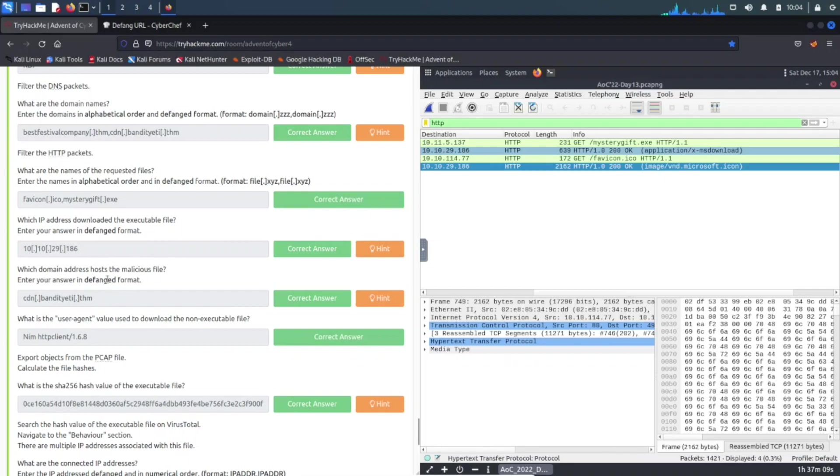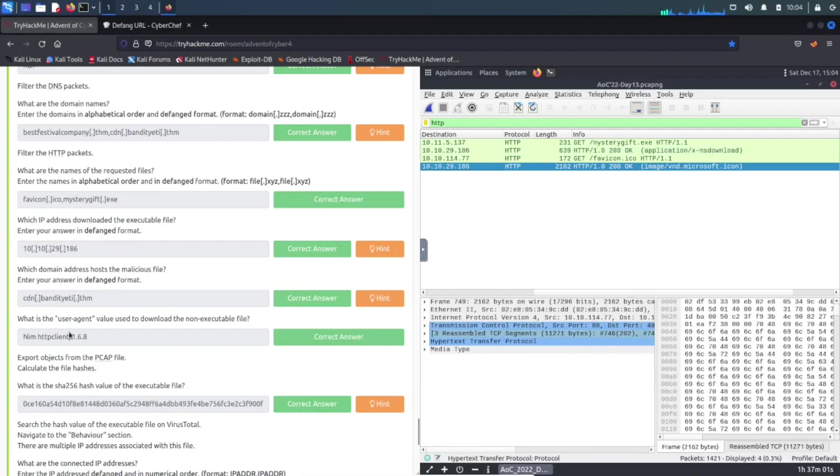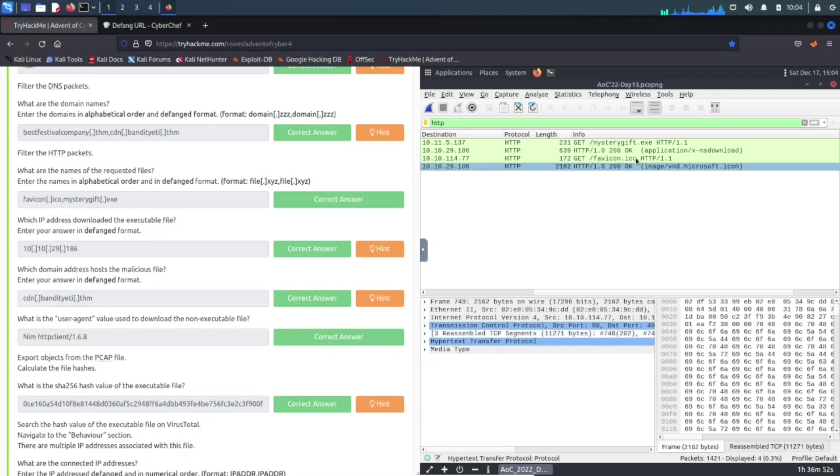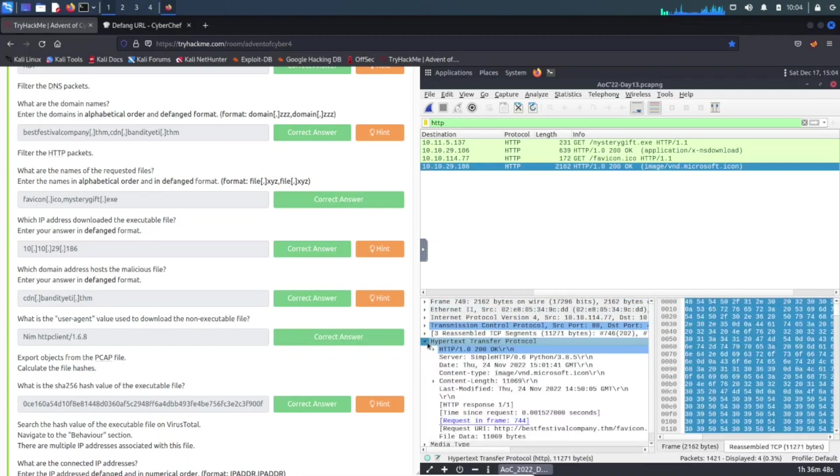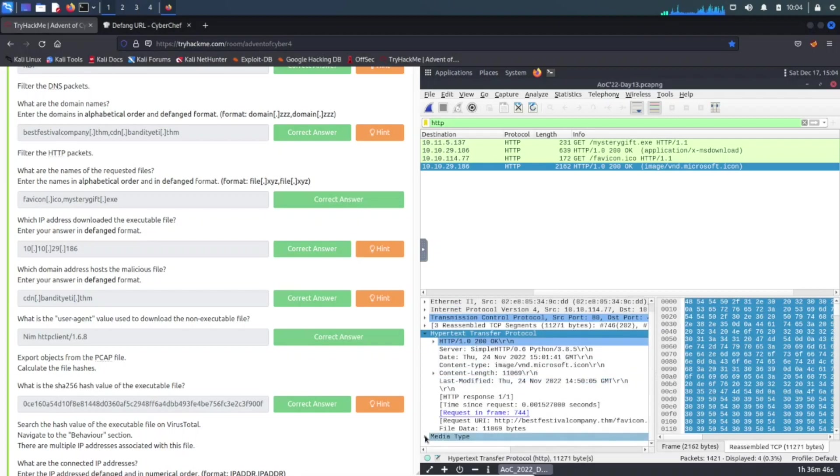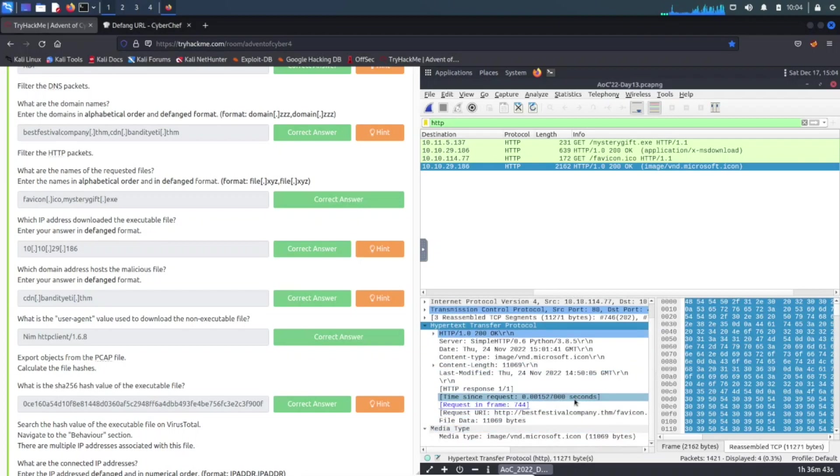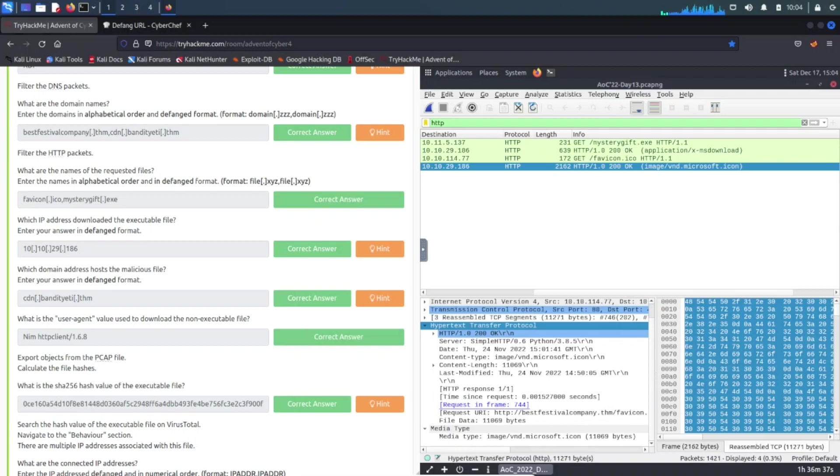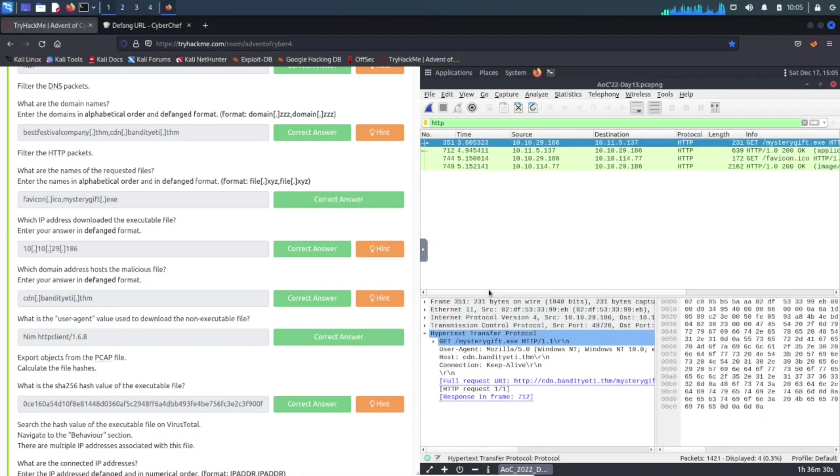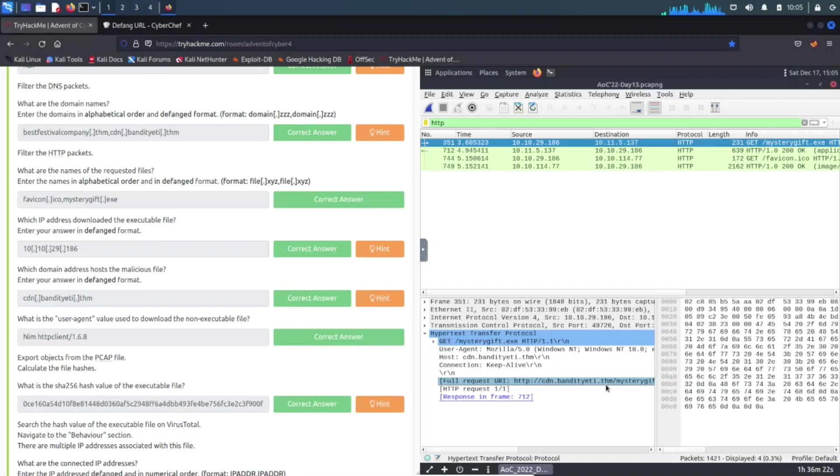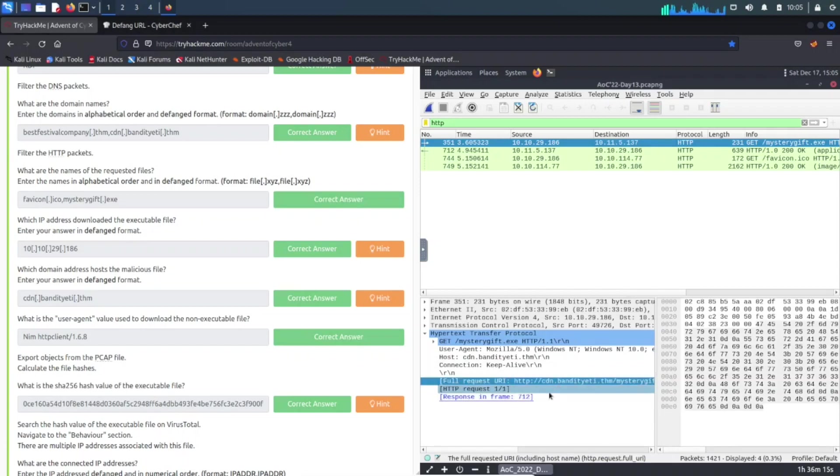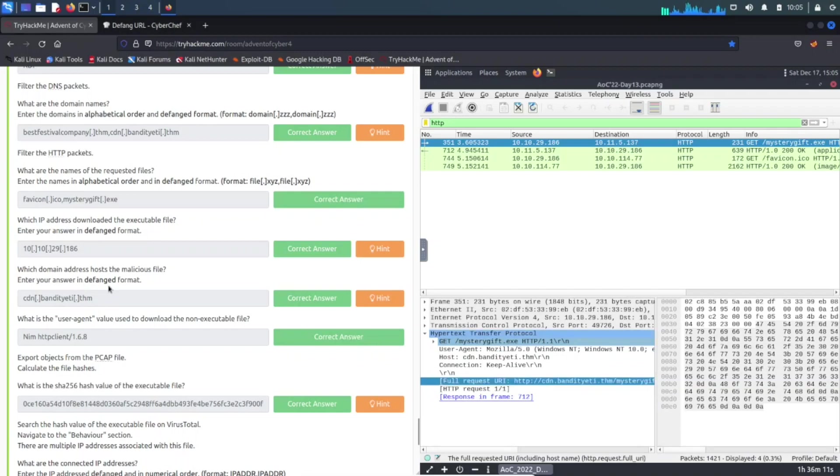Which domain address hosts the malicious file? Same thing, we have to enter it in the defang format. Let's go ahead and find this, which address hosts the malicious file. I believe that's on the HTTP, that's where I found it. Let's triple check here. Yep, right here, c-cdn.bandityeti.thm, I mean THM, Try Hack Me. So we can see that, we can put that in the answer, and obviously you have to do it in the defang format.